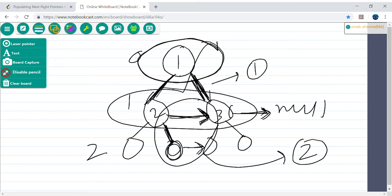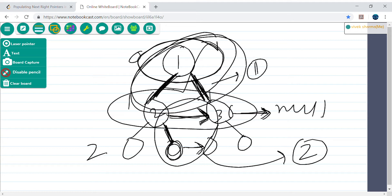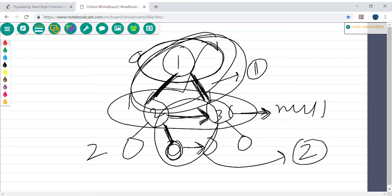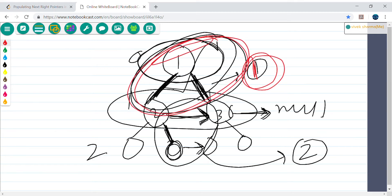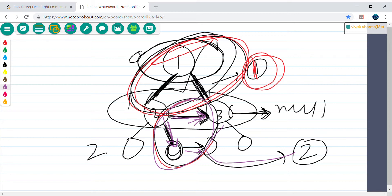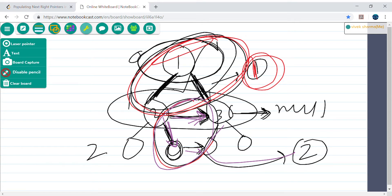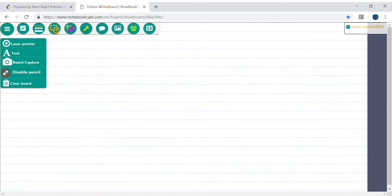Case 1: if root.left is not equal to null, assign root.left.next = root.right. Case 2: whenever root.next is not equal to null and root.right is also not equal to null, then root.right.next = root.next.left. If we handle these two cases, the algorithm should work correctly.